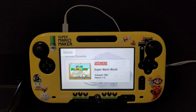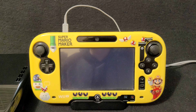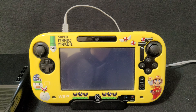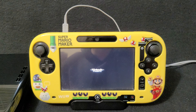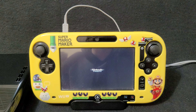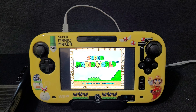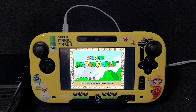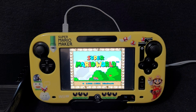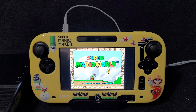So there you go guys — that's how you install WUP Installer GX2 on your Wii U. I'm going to leave all the links that you're going to need in the pinned comment of this video. I hope you guys enjoy the video — please like, comment, and subscribe, and on to the next one.